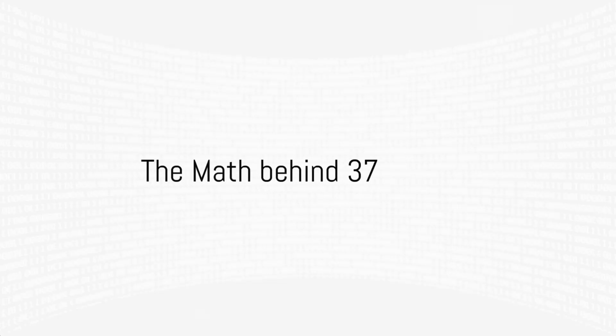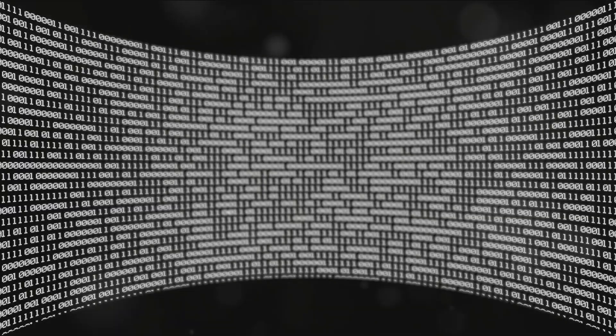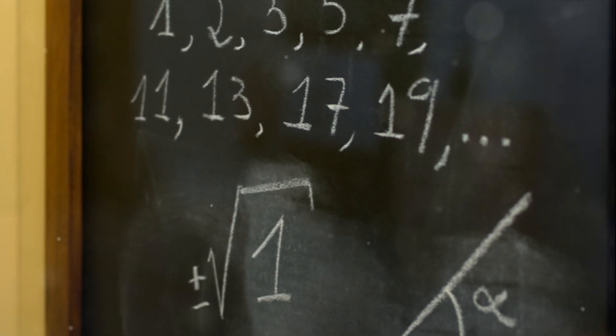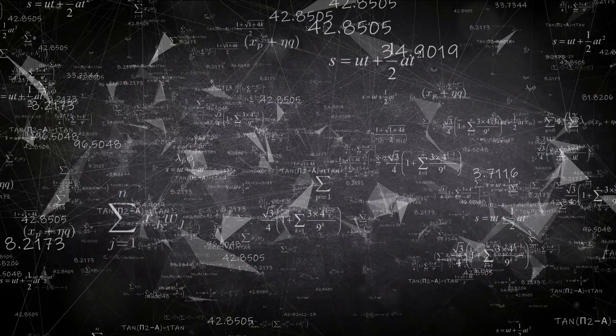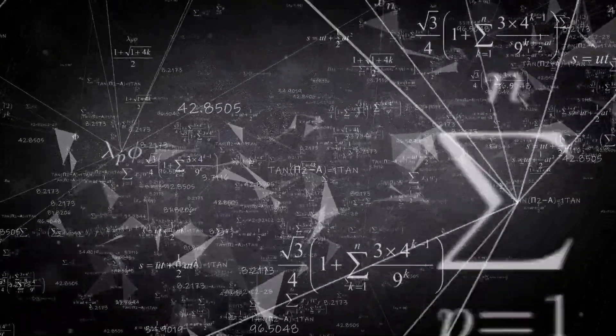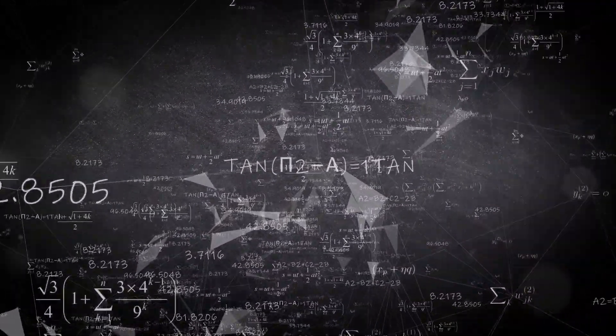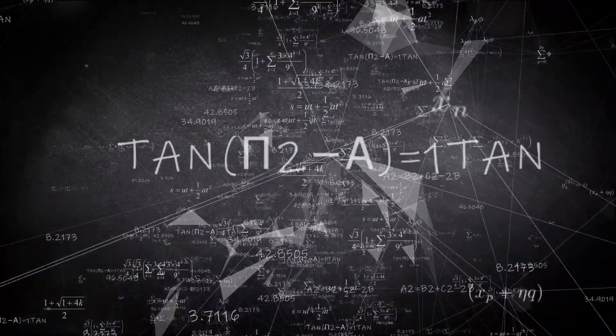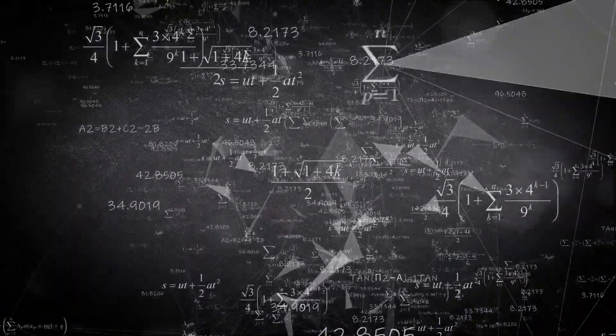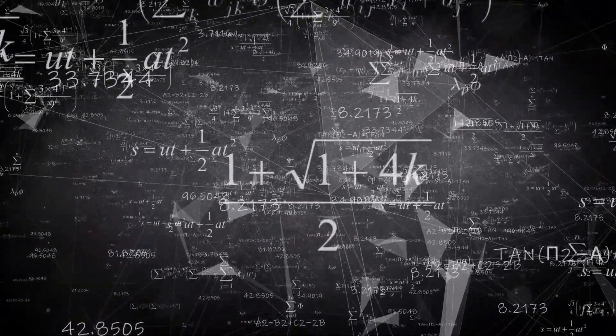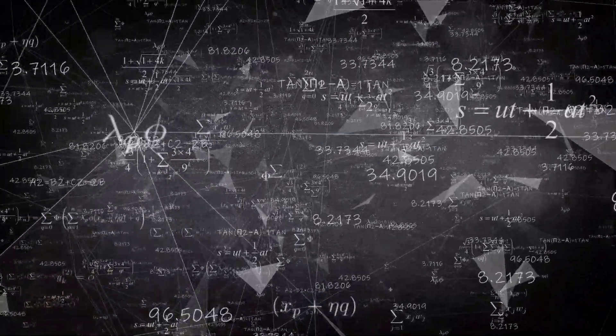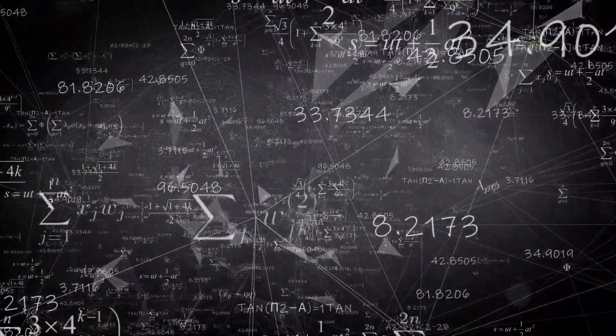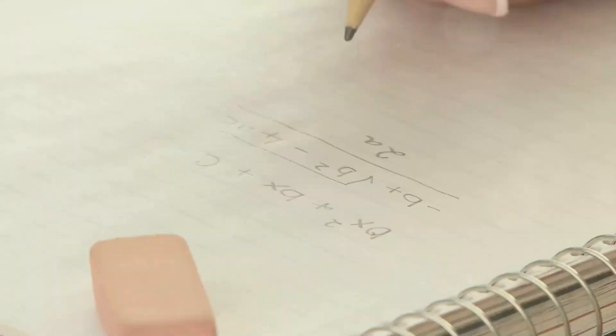Ever wondered why 37 seems to pop up more frequently than other numbers in random sequences? Let's talk about the sneaky math behind our star number, 37. It's not magic but it sure feels like it sometimes. You see, 37 is a prime number and prime numbers have a unique and fascinating characteristic. They're only divisible by one in themselves.